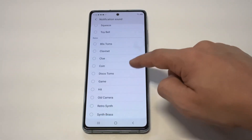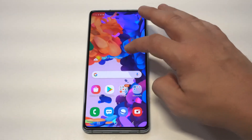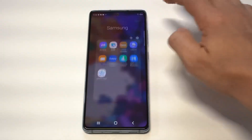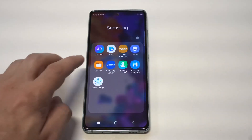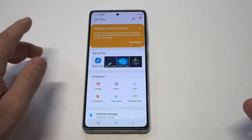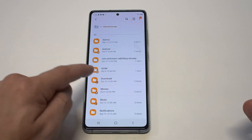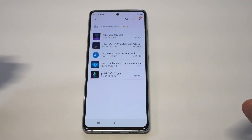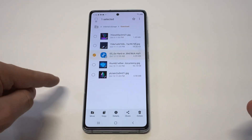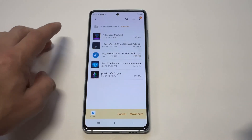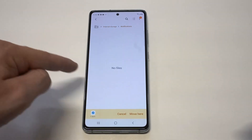It's the notification sounds that is always the tricky one — there's no plus icon. What you need to do is go into your Samsung file folder, then go into internal storage. From there, go to wherever you downloaded the ringtone — whether it's in your Downloads folder or Music folder. Hold down on it, click 'Move' on the bottom left, then navigate to the Notifications folder.